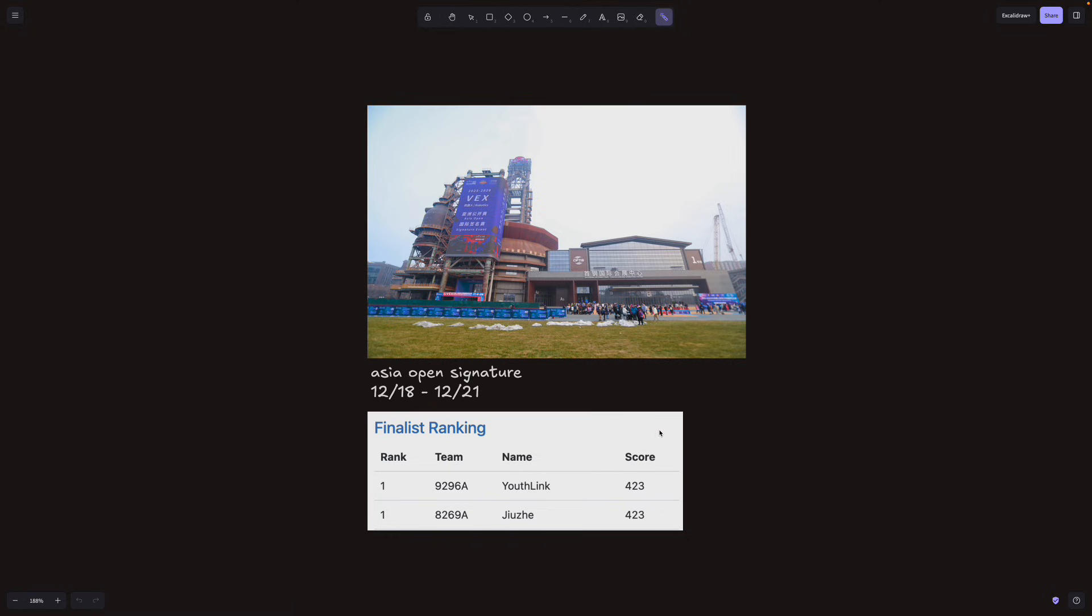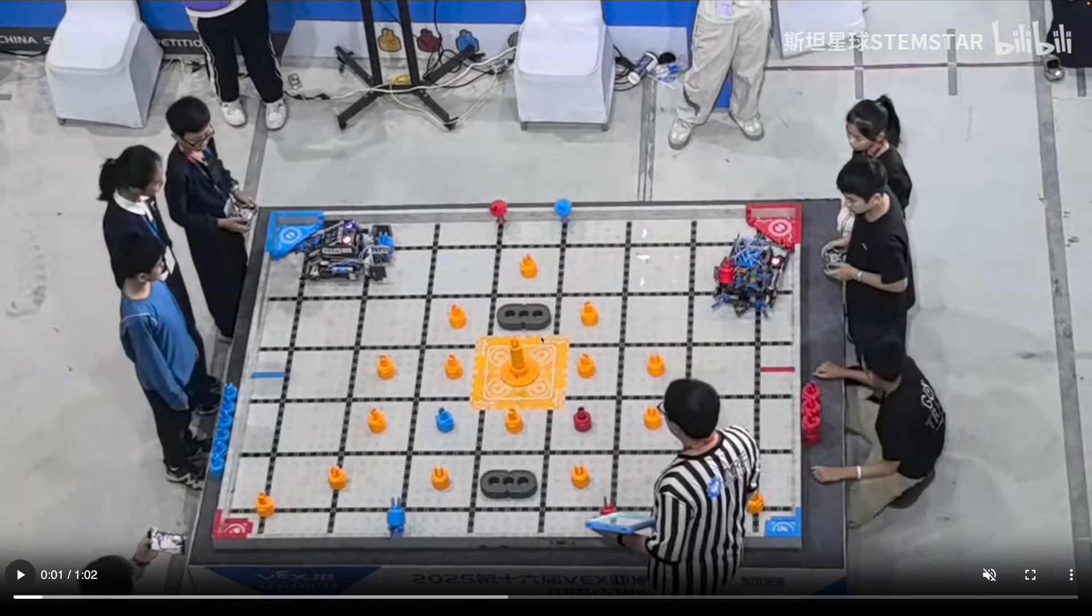So we're getting really close to perfect runs. And on top of that, there are a lot of noticeable changes on these robots coming from the best organizations in the world right now, Youthlink and Stemstar. So with that, let's jump right into the match.